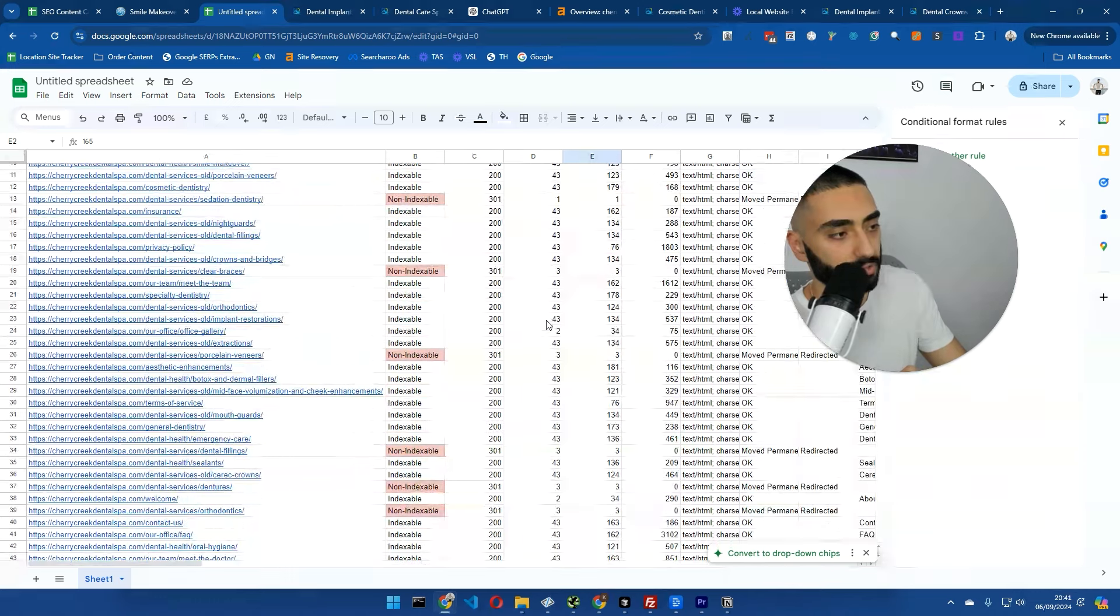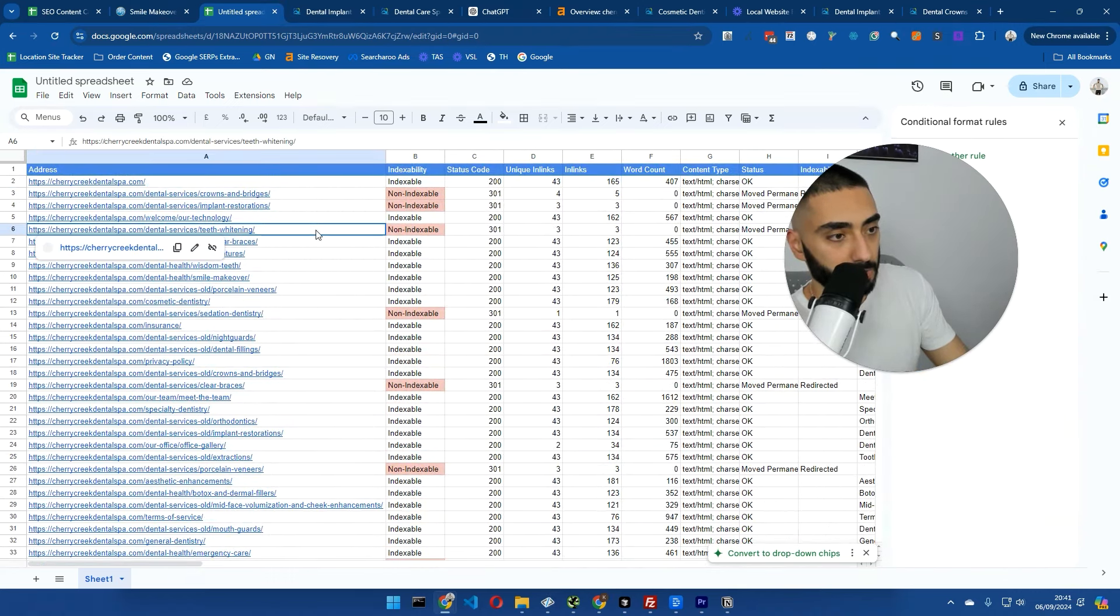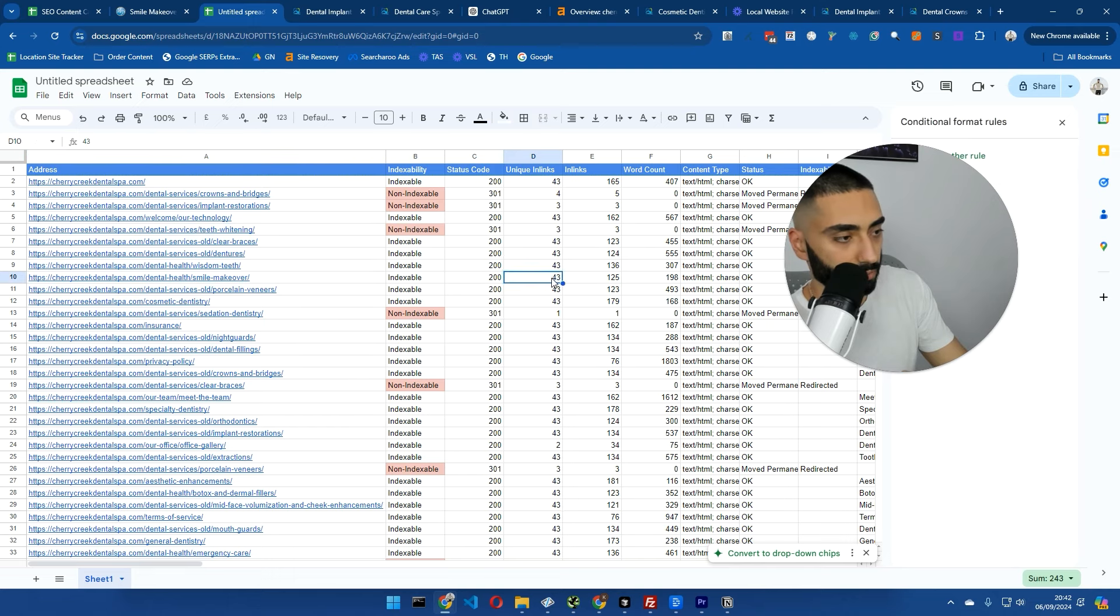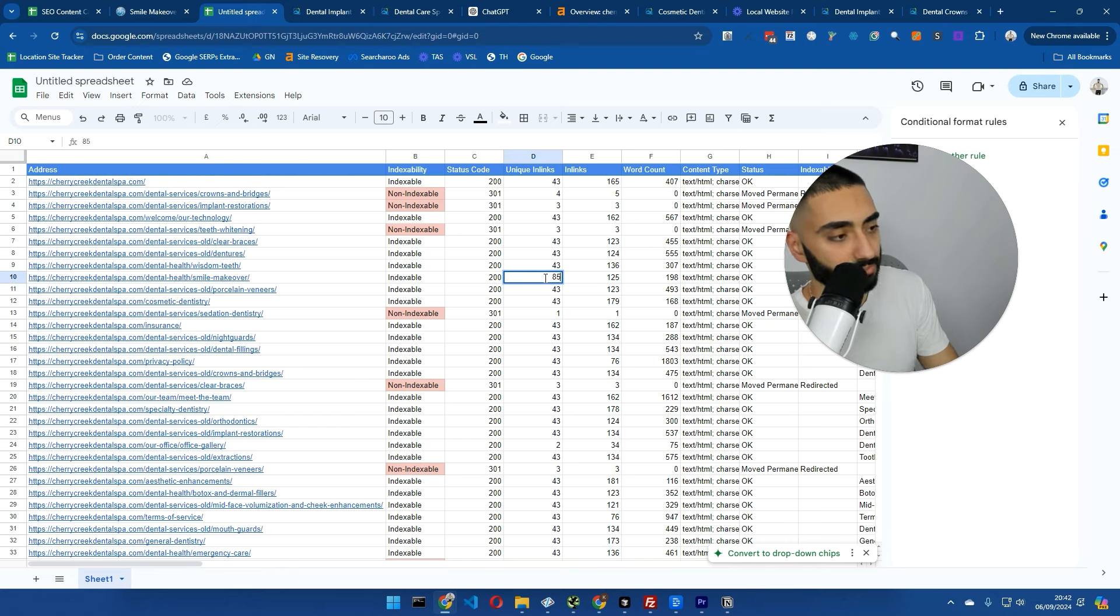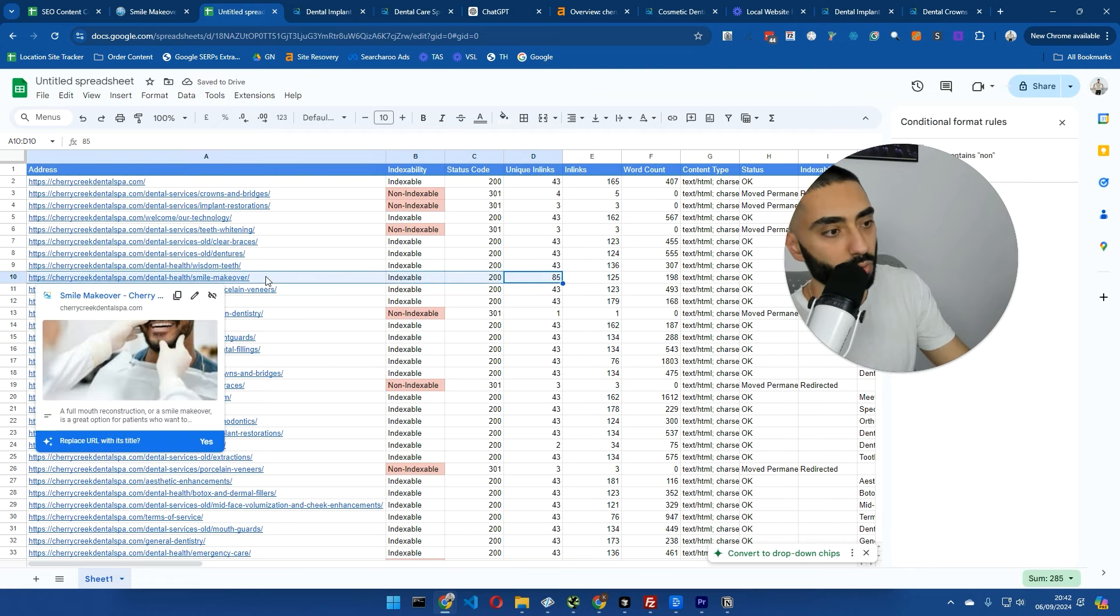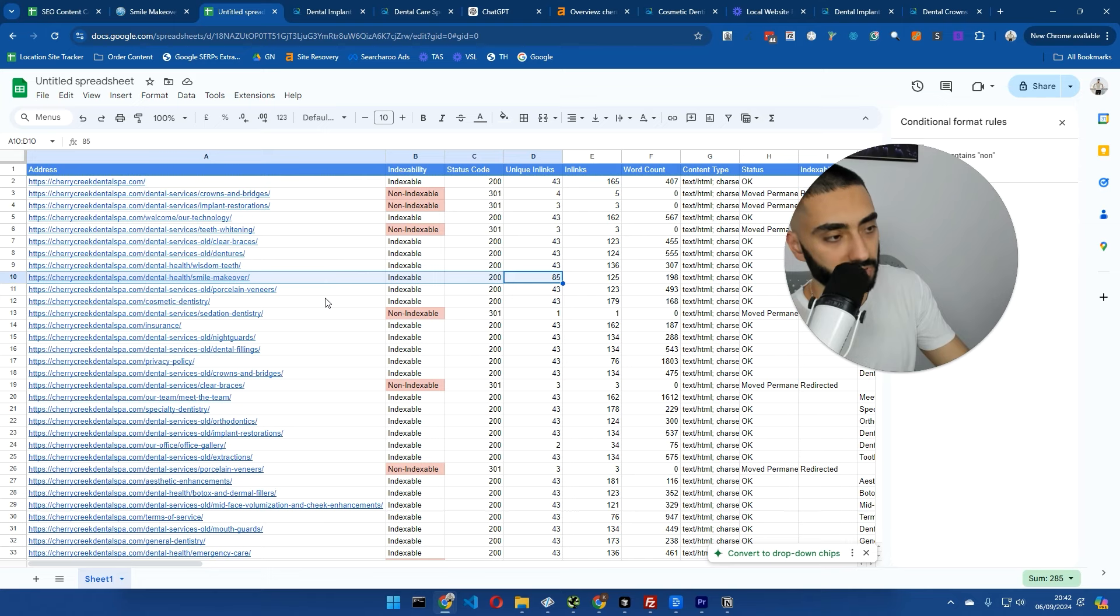From Google's point of view, the pages that have the most amount of unique in links are deemed as more important pages. So Google will frequently come back to that page more often. For example, if their smile makeover page had, let's say 85 internal links, Google would deem that page as being a little bit more important than all the other pages.